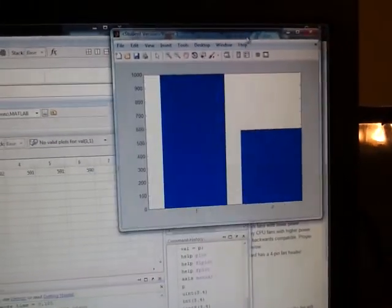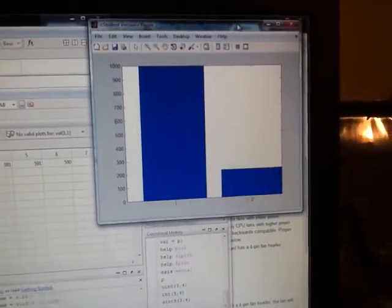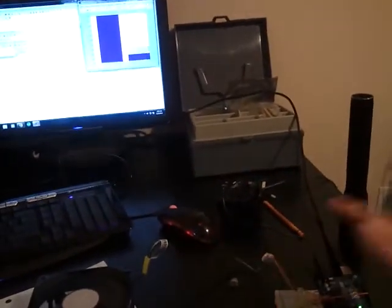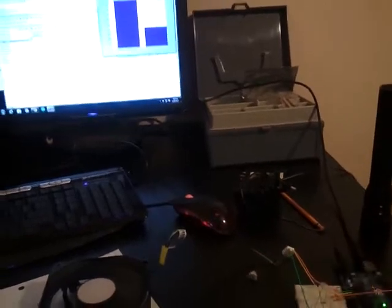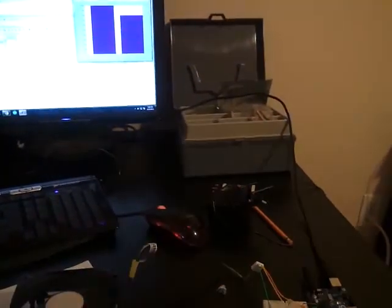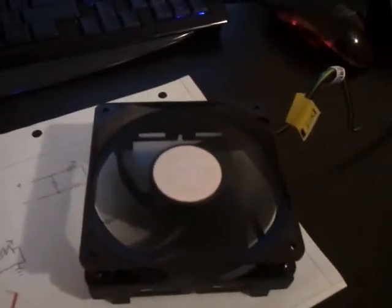You can see on the bar graph here, right now I'm covering... Let's see, I got my flashlight here, you can see it go up. But when I cover it, the fan slows down.